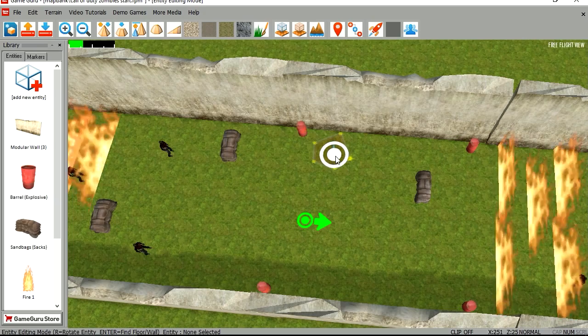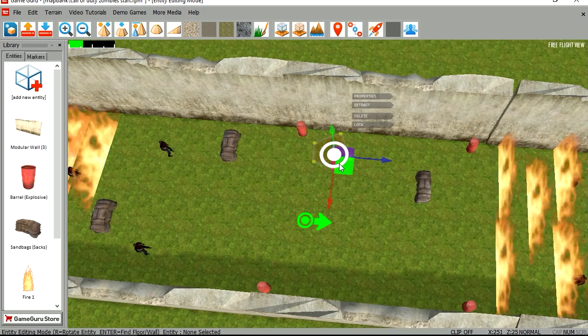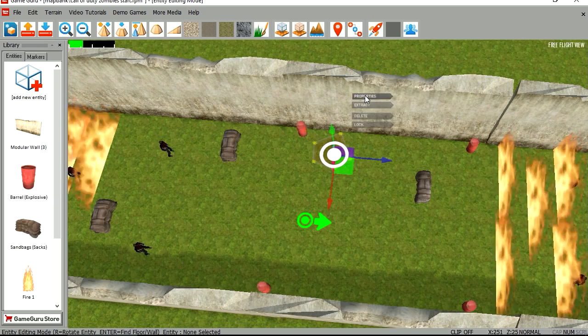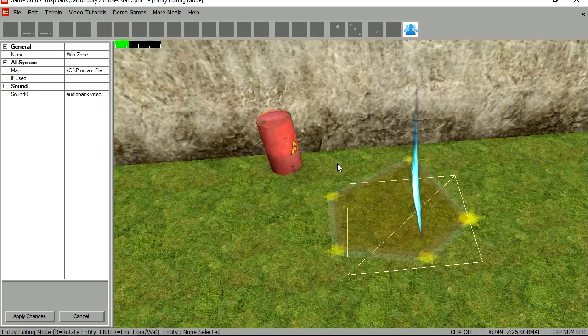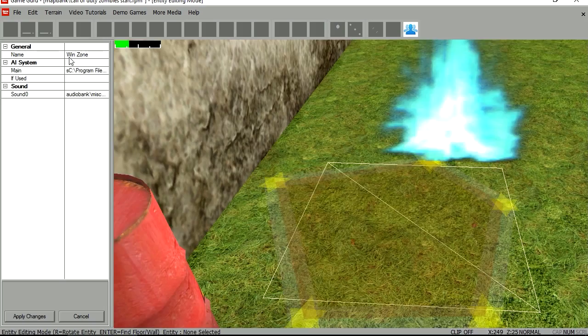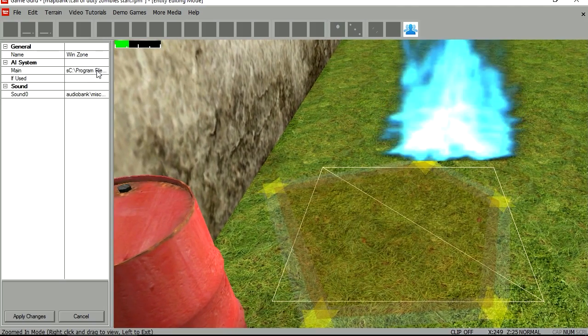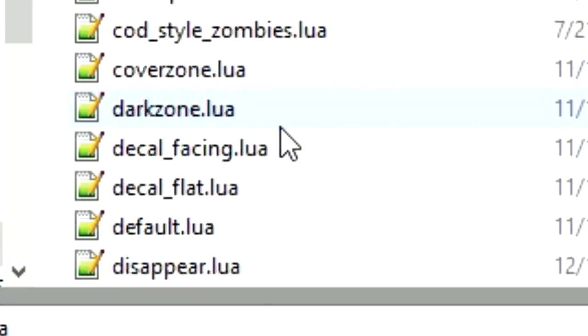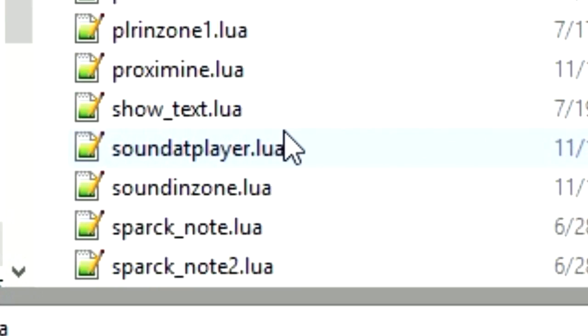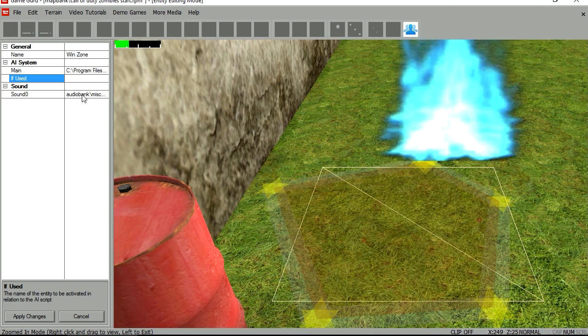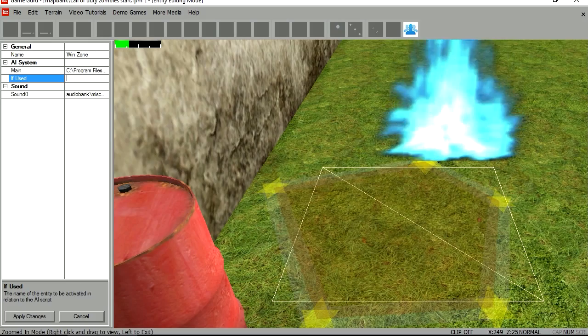Now for the portal to take you to next level, you need to change the script. Okay so we are going to do that now. Right now set to the win zone, but we are going to set it to win zone 2. You can enter the level where you want to jump. In this case it is going to be level 2.